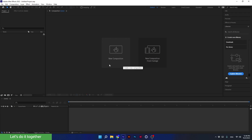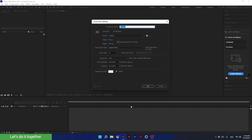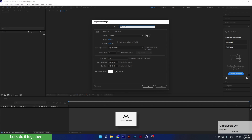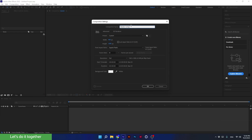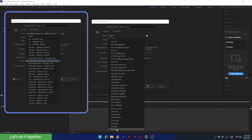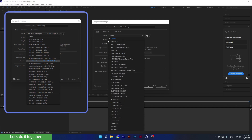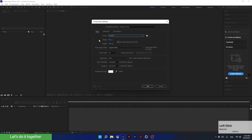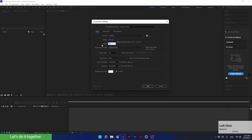Let's create a new composition by clicking on New Composition. The first thing that comes up is a window asking what the composition settings will be — all these settings can be changed at any stage of the project. Here we choose the name of the composition. The name I will choose is Master Comp, because this will be our main composition — within it will be all the scenes and other compositions we create later. Here we choose the size, and we'll change the resolution manually to full HD, which is 1920x1080 pixels.